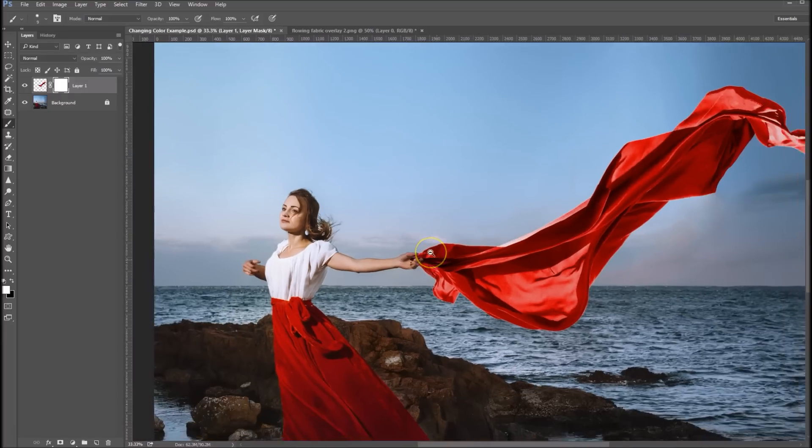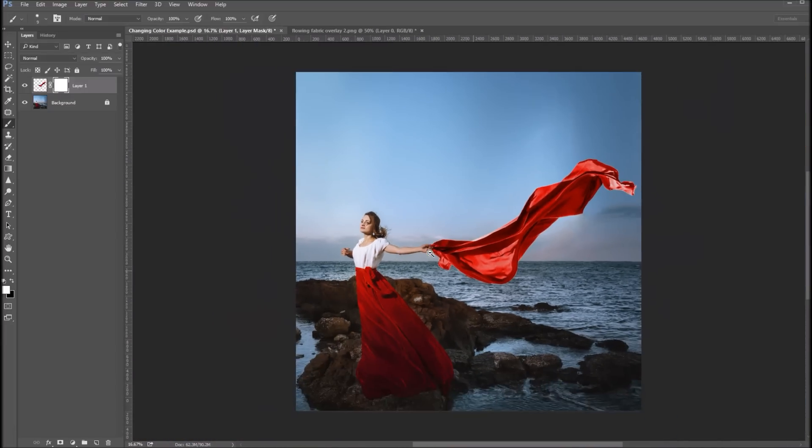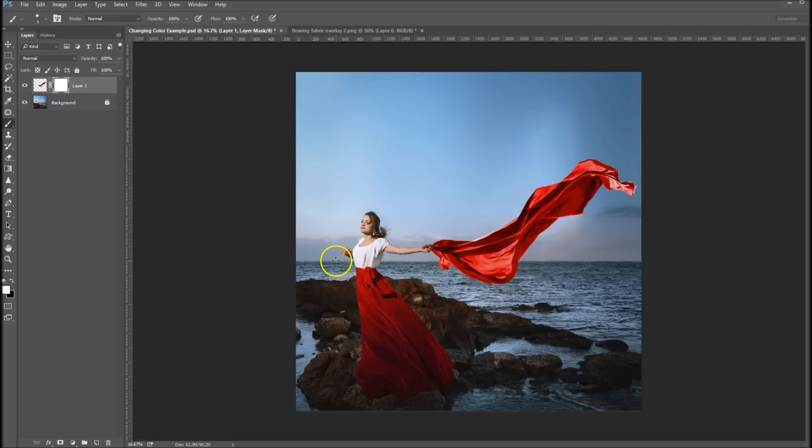And I think that gives it a more realistic look that she's actually holding it, and that is how we change our colors using the hue saturation effect.